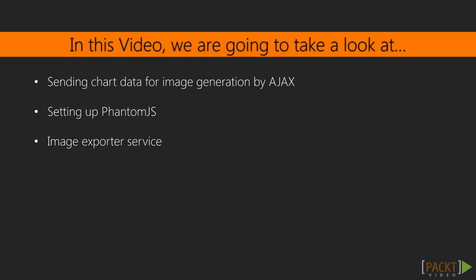This is why we first set up a simple chart for exporting through with an AJAX call. Next, we drop a PhantomJS image converting service. And finally, we connect the previous two with a server-side PHP mechanism.